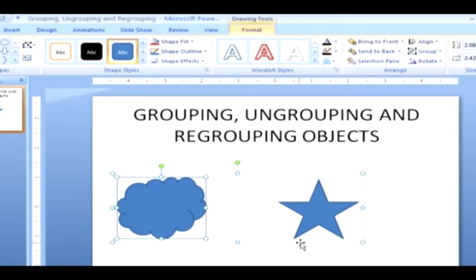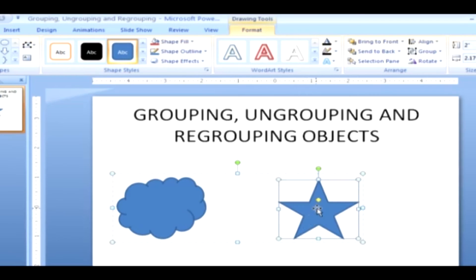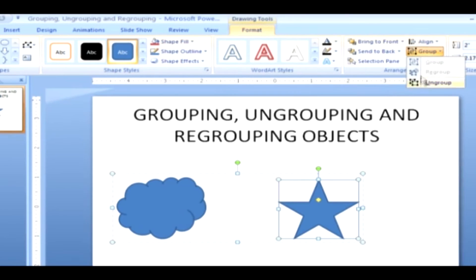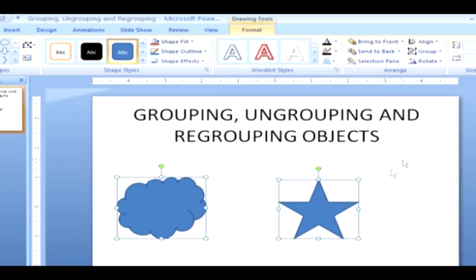Ungroup. If you want to ungroup the grouped shapes, do the following. Select the group that you wish to ungroup. Under the drawing tools, click on the Format tab. In the Arrange group, click on the Group command. And then click Ungroup. Now the objects are ungrouped.